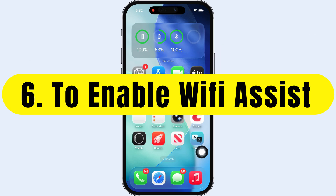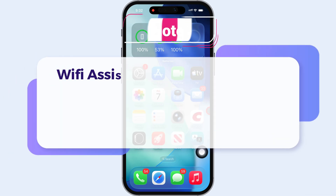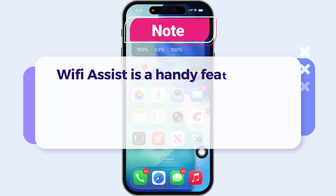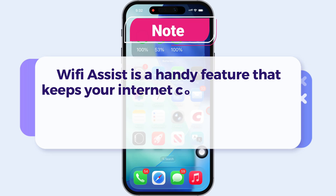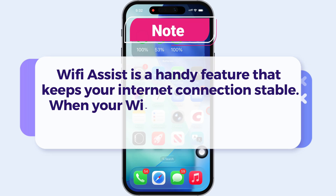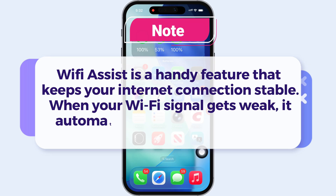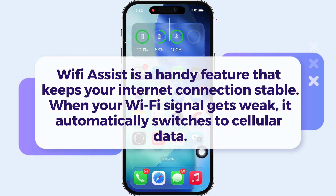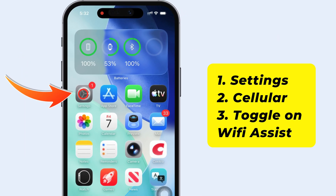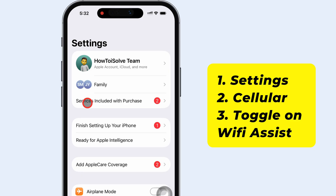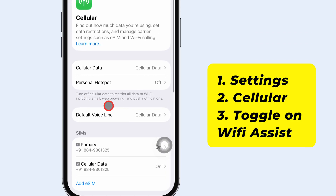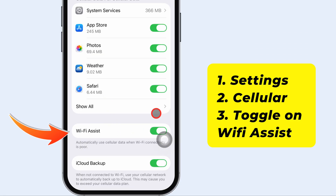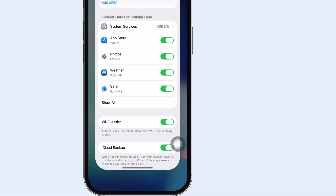The sixth solution is to enable Wi-Fi Assist. Wi-Fi Assist is a handy feature that keeps your internet connection stable. When your Wi-Fi signal gets weak, it automatically switches to cellular data. To turn it on, open the Settings app, tap Cellular, then scroll down and turn on the switch next to Wi-Fi Assist. If you don't want to use mobile data, you can turn it off instead.